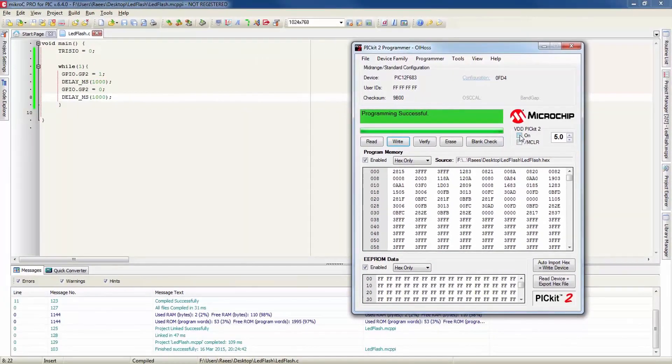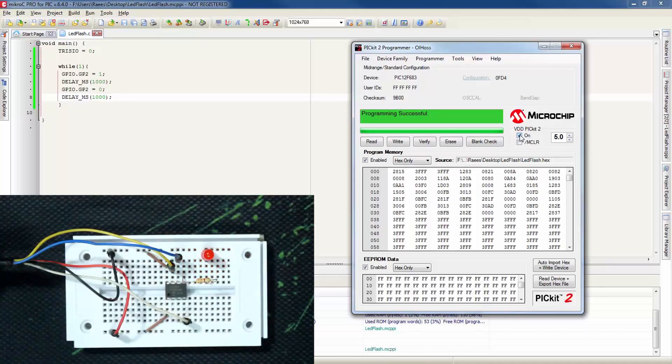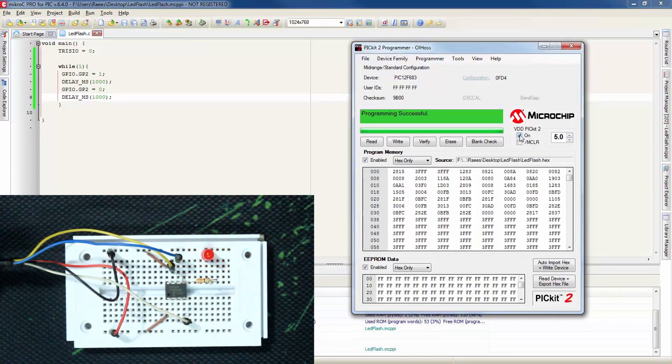Now we are ready to hit the write button. And writing device successfully. Here we go. And if I check the on check box the PicKit 2 will provide the power to the chip and we are going to see a blinking LED. So there we go. We have successfully written a program and tested in the circuit.